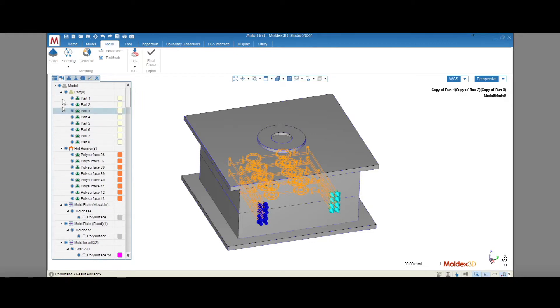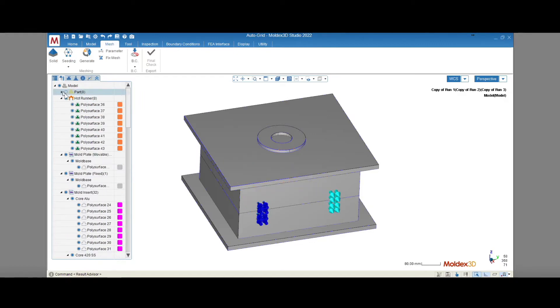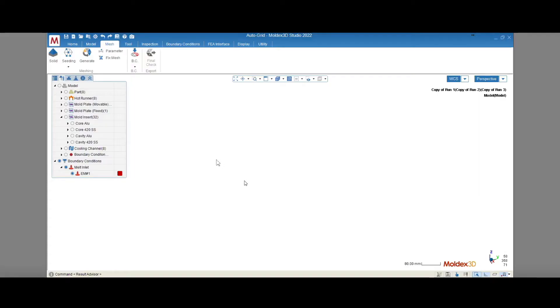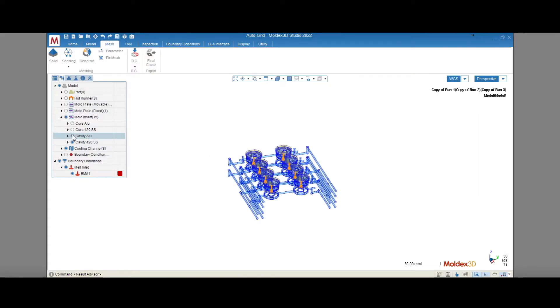And what exactly is AutoGrid? AutoGrid is a feature in MoldX3D that allows the user to bypass the process of fixing surface mesh errors in the cooling system. The cooling system consists of cooling channels, mold inserts, and the mold base.